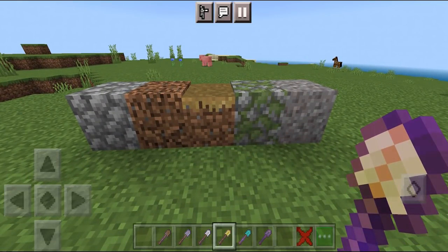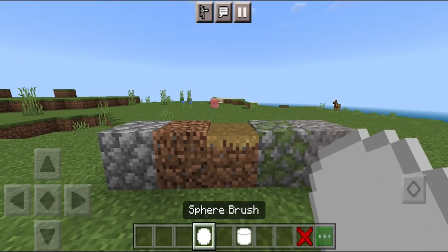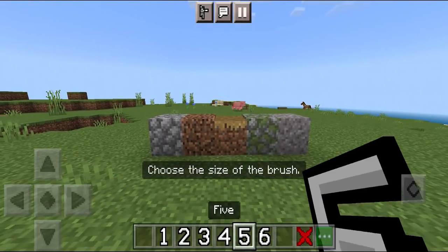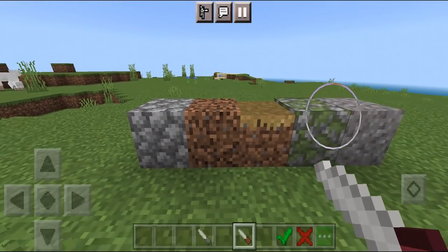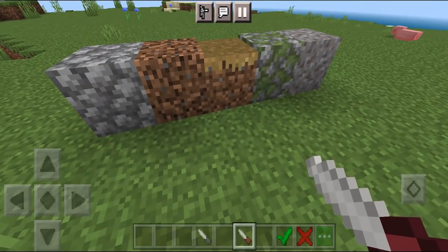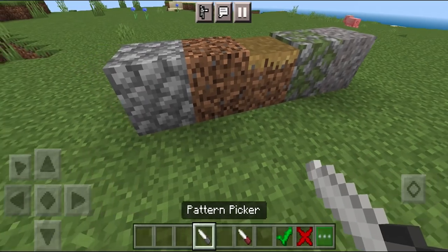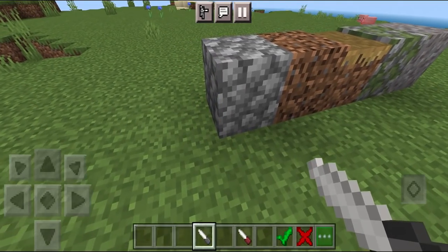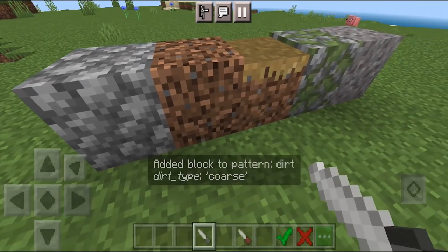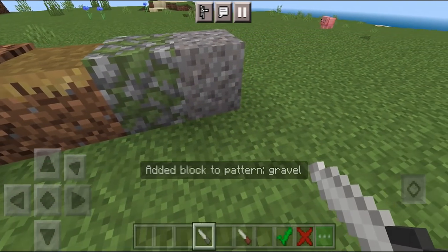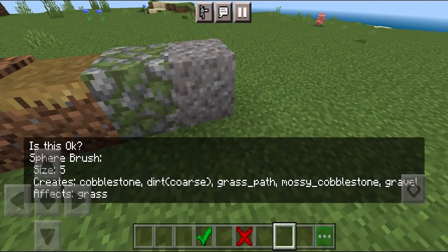Make sure you select the shovel you picked previously — we picked the wooden shovel. Then select the sphere brush, and pick how big you want your brush to be. We're going to do size five. You will see two brushes. On the red brush, press on grass and it will say set max to block grass. Then crouch down and select all the blocks you want for your path: cobblestone, coarse dirt, all of those blocks.